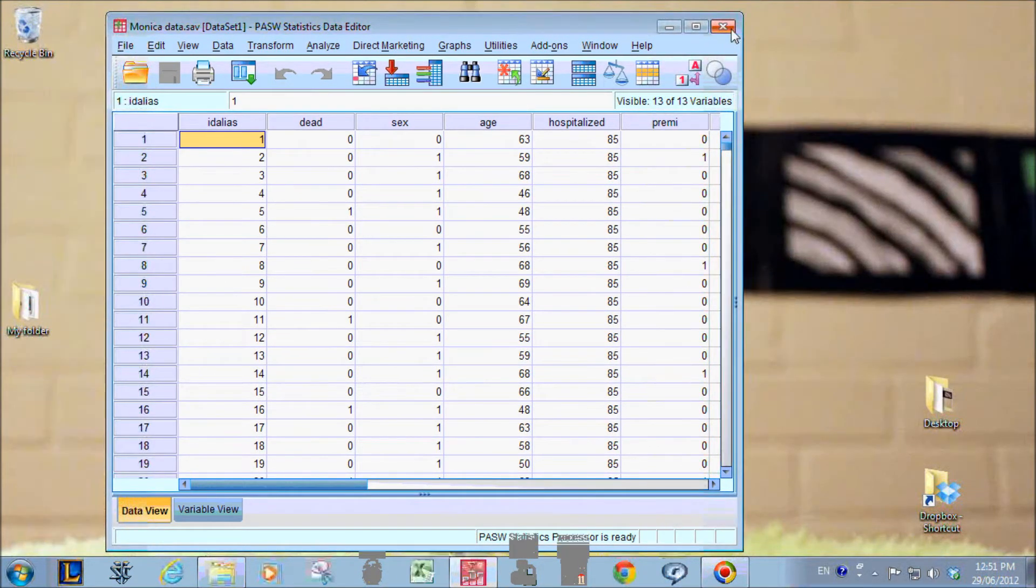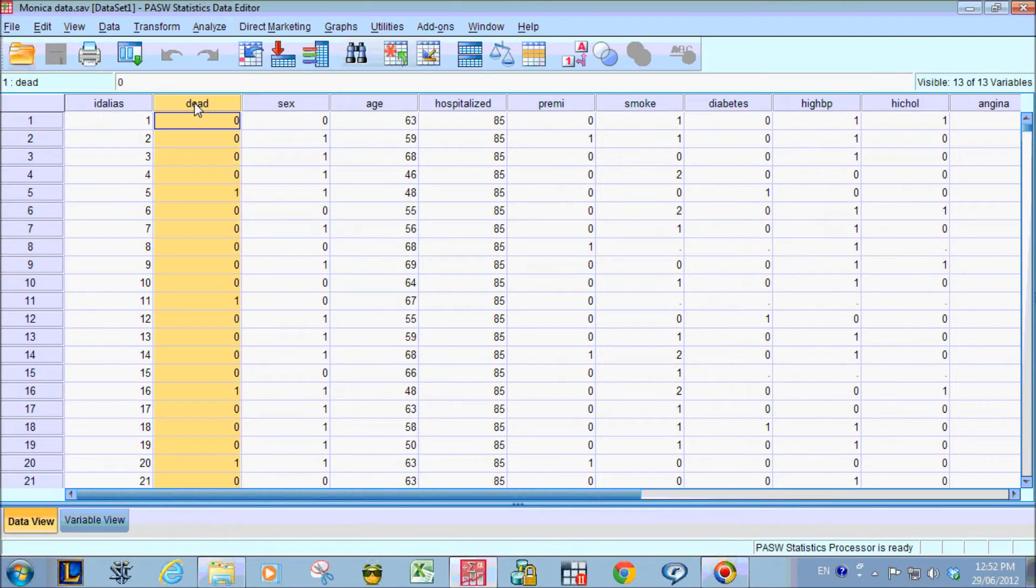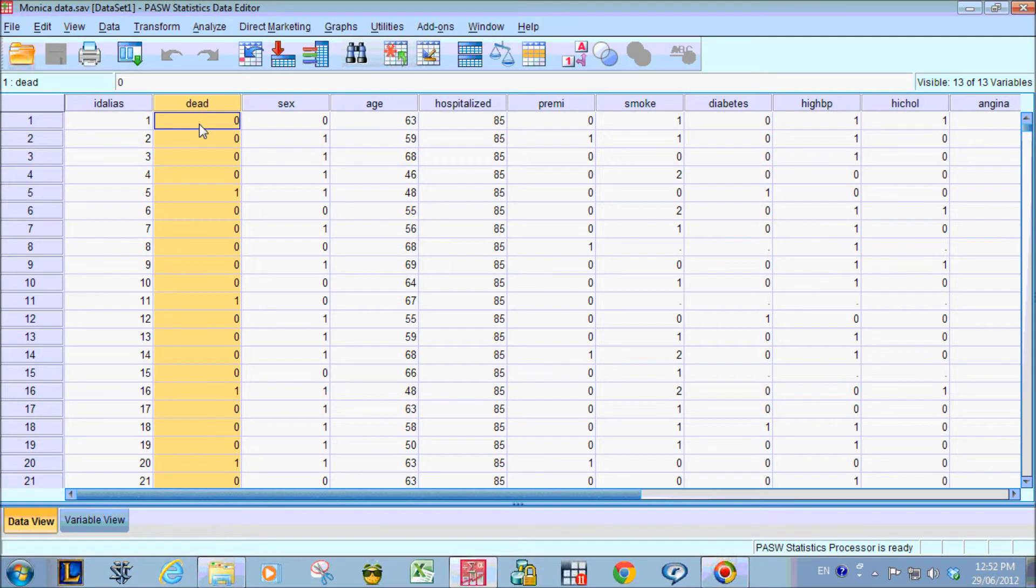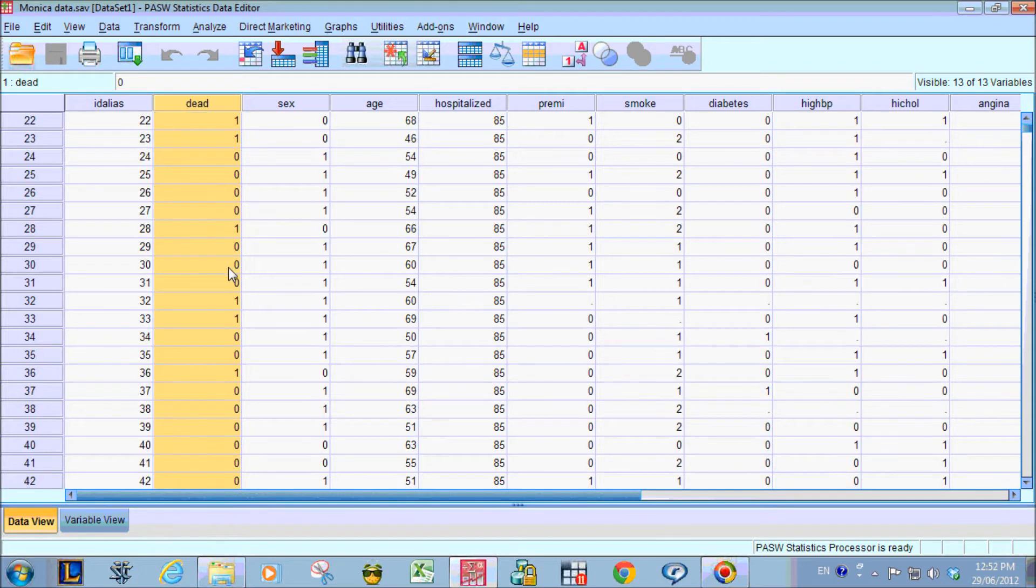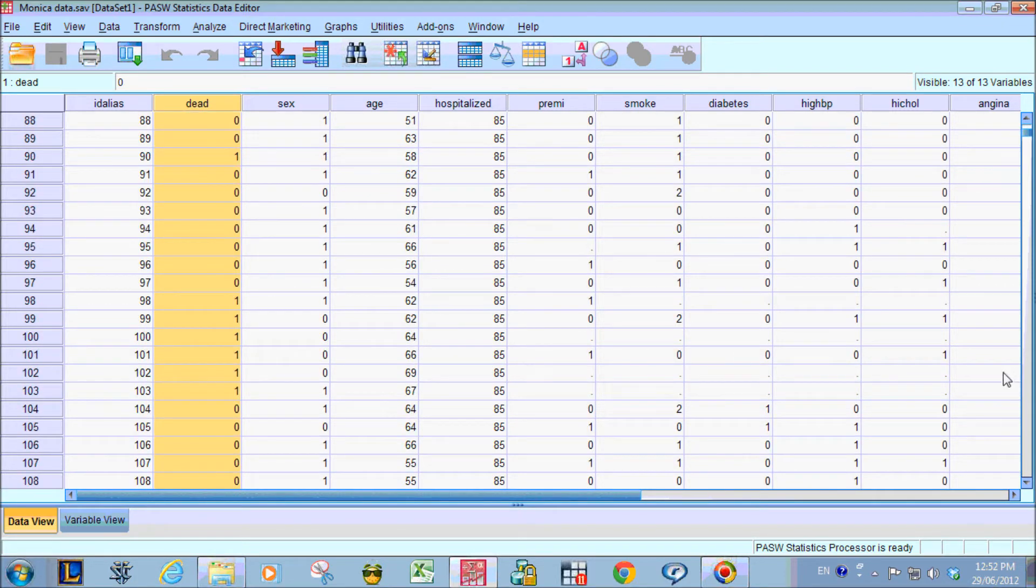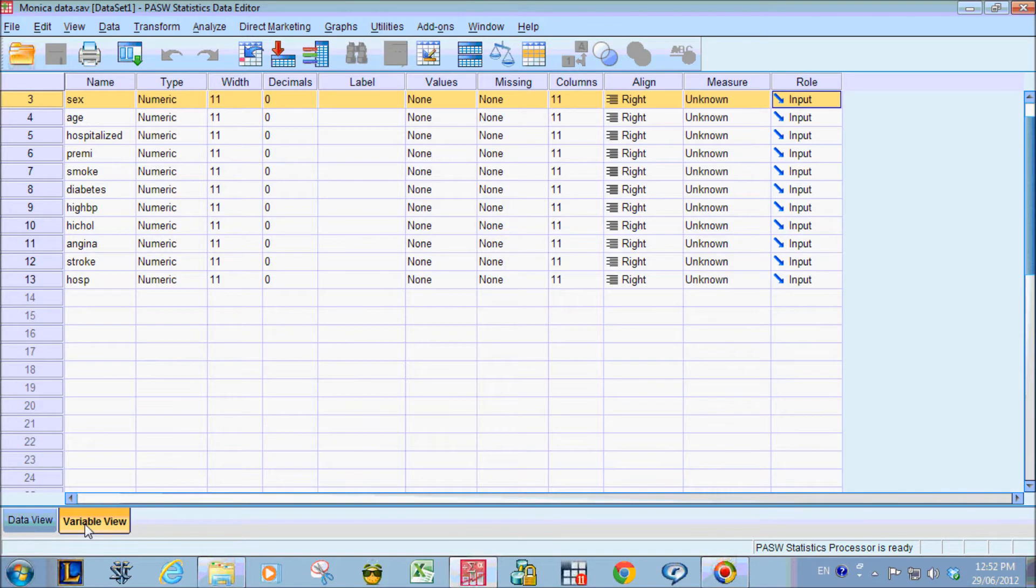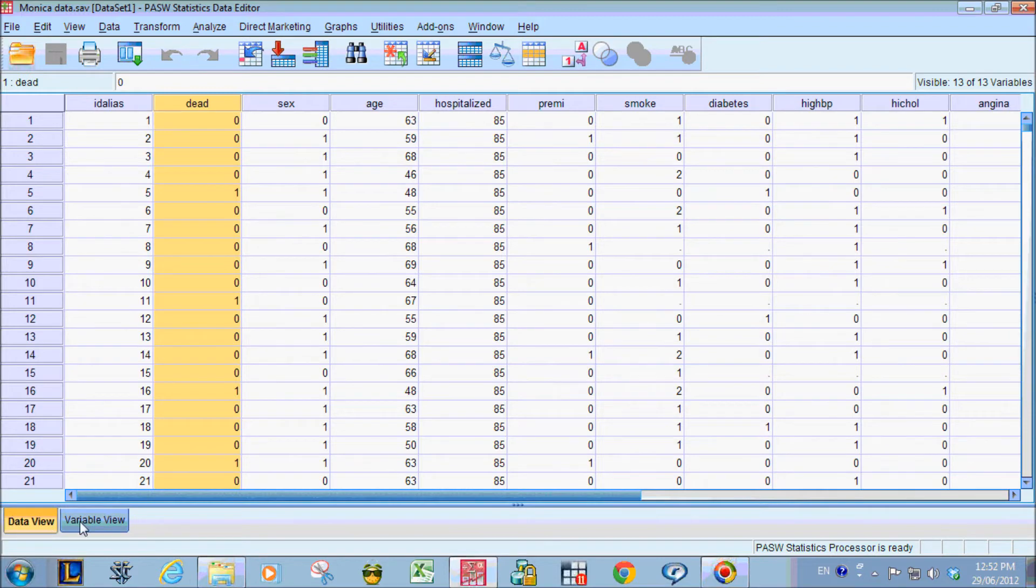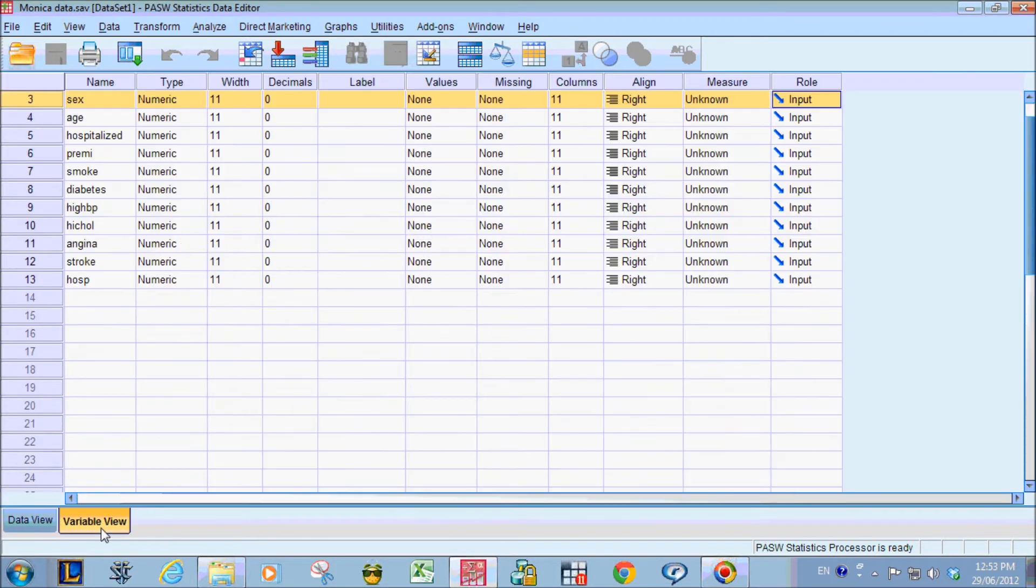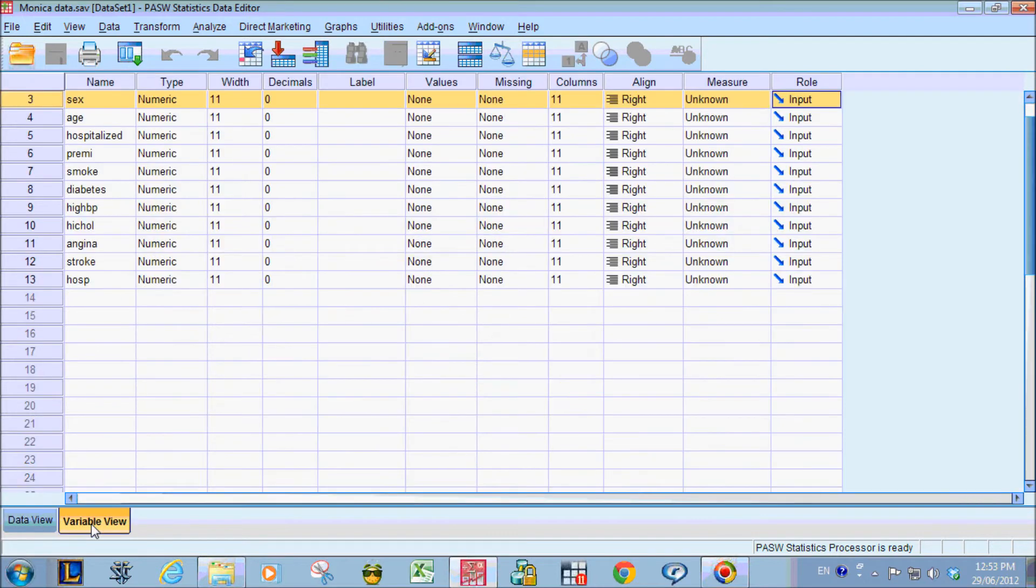So here's a data set that I have. Let's say we're looking at the variable dead. It's all 0 and 1. So we want to tell SPSS what is 0 and what is 1. So on the bottom here, you can switch between data view and variable view. Make sure you go to variable view.